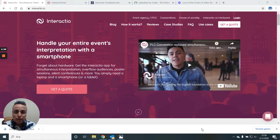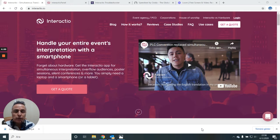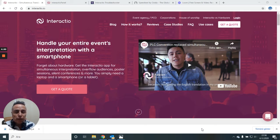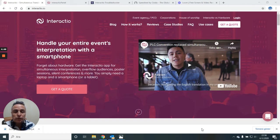Hello everyone. In this video I'm going to introduce Interactio, a very nice interpreting platform. I think this video will help interpreters to better onboard themselves.